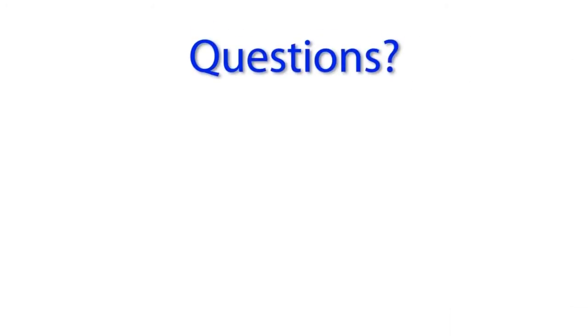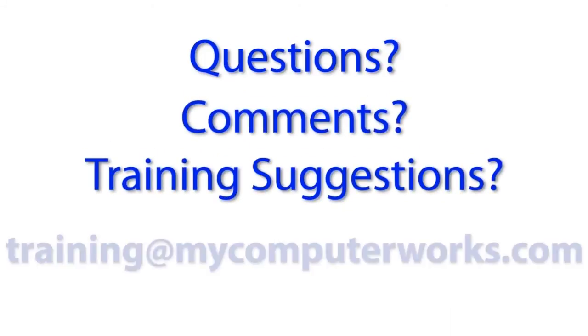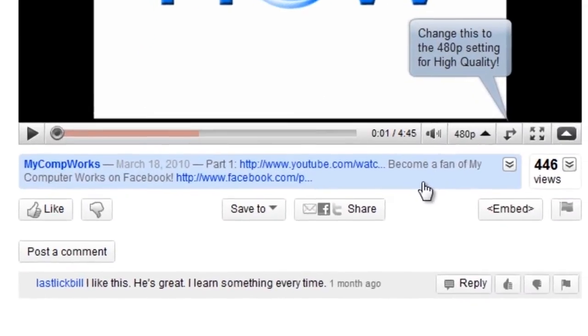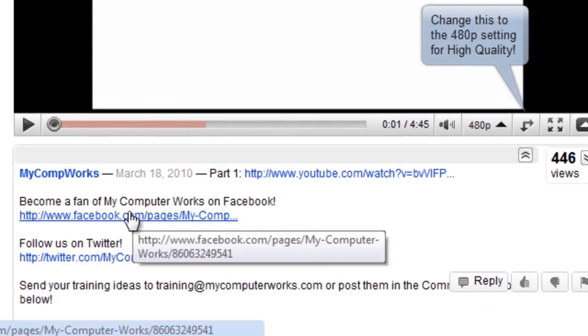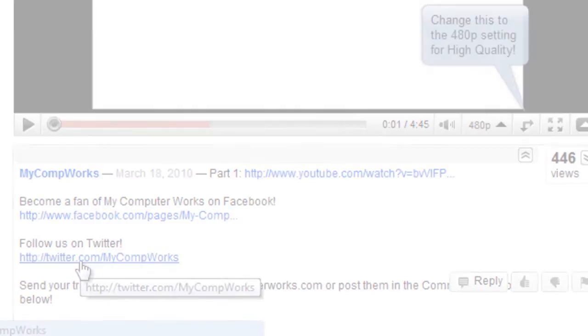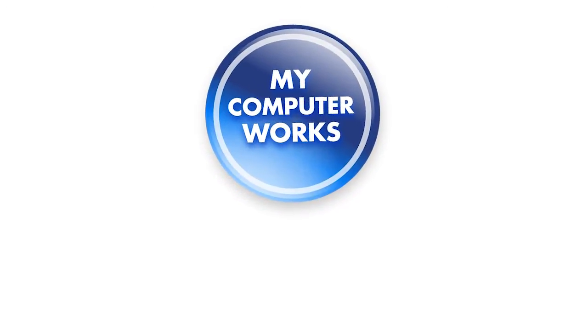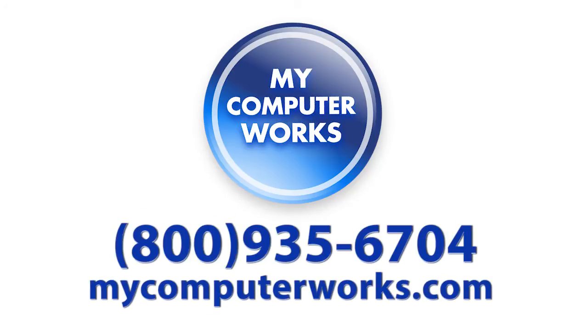If you have any questions about this particular video or if you have any comments or training suggestions, just send me an email at training at mycomputerworks.com. You can find us on Facebook and Twitter by clicking the links in the more info section just below this video. And if you have any questions about mycomputerworks or would like to know more information about our services, just call us at the number you see below or visit us online at mycomputerworks.com.